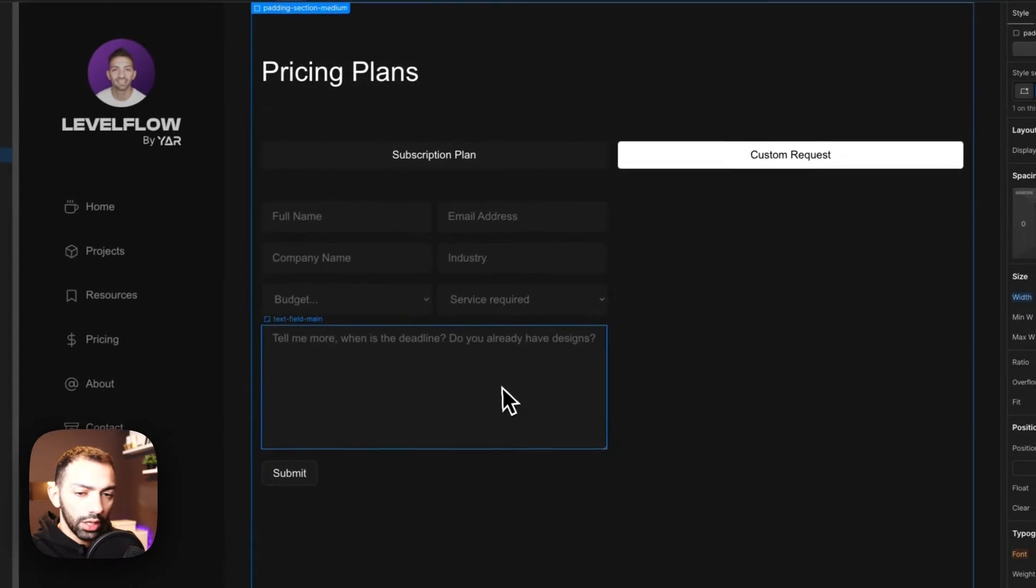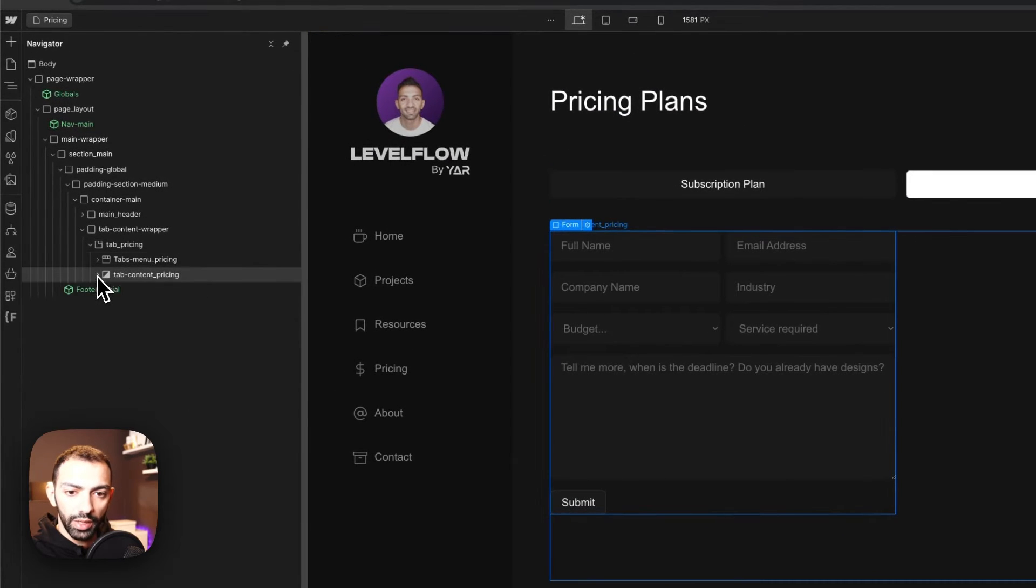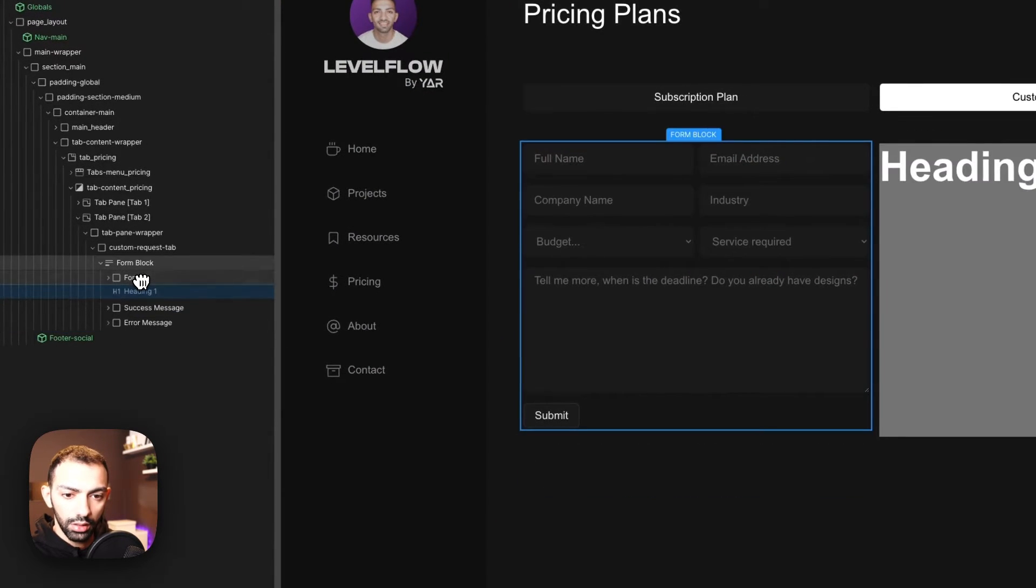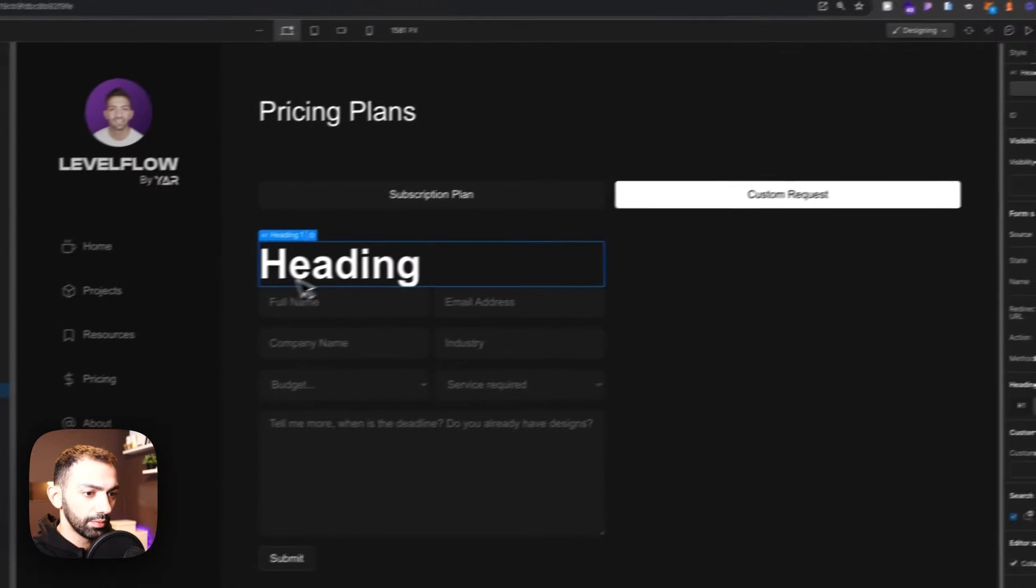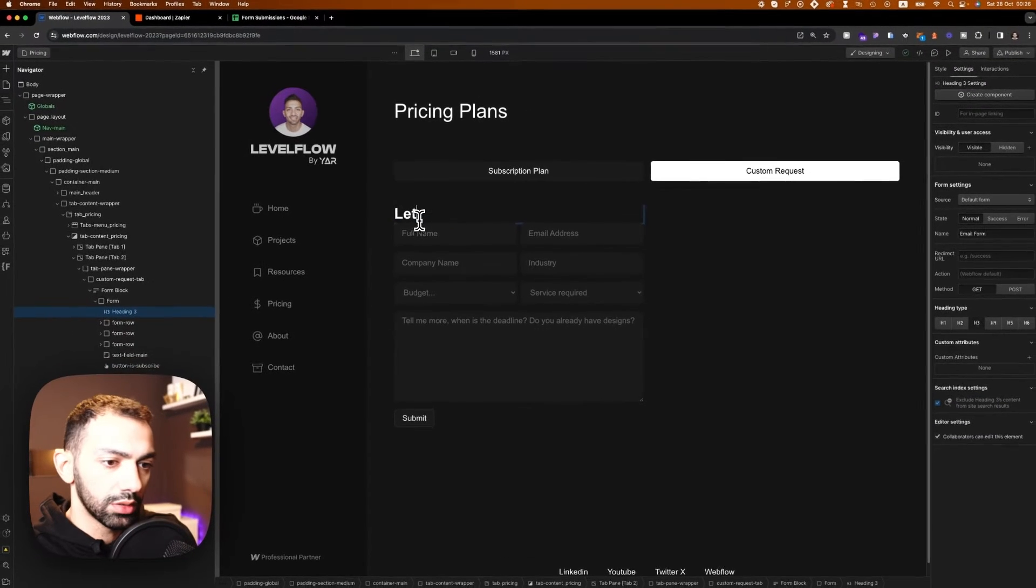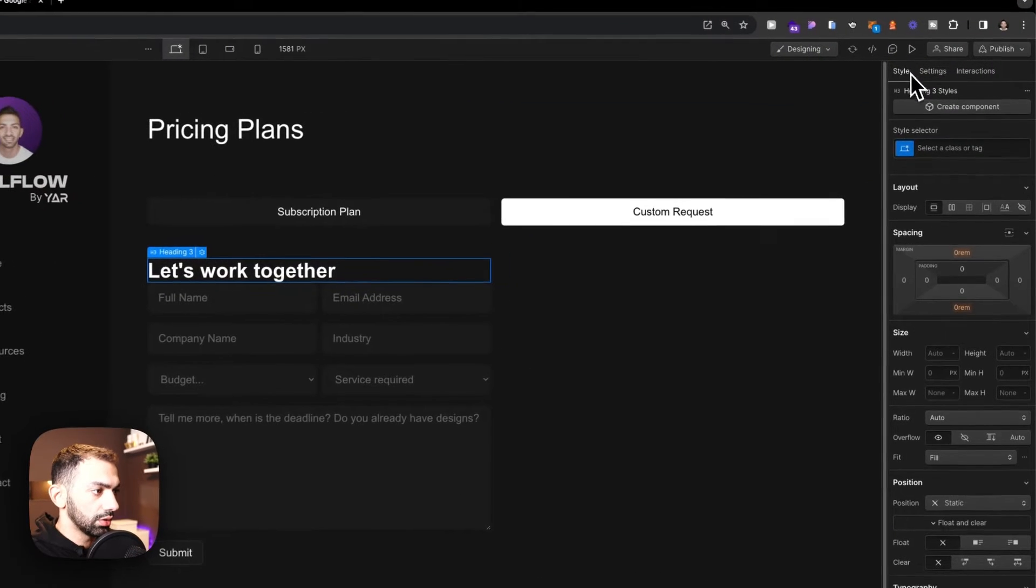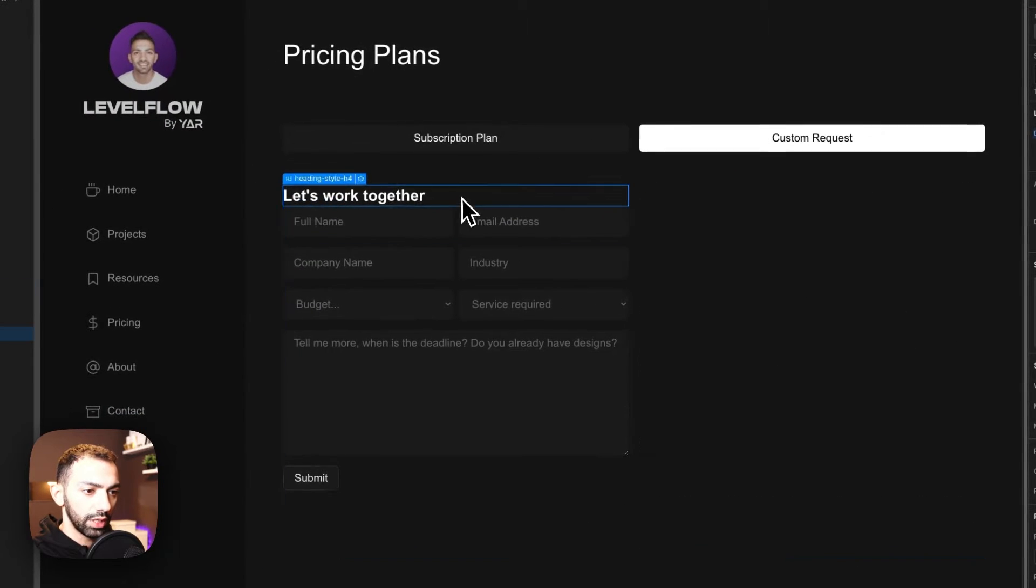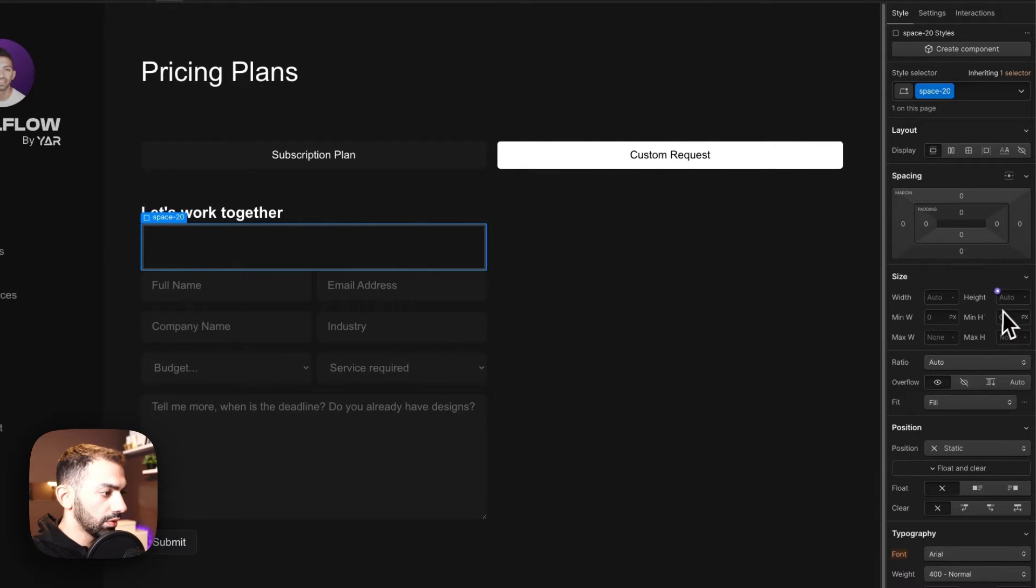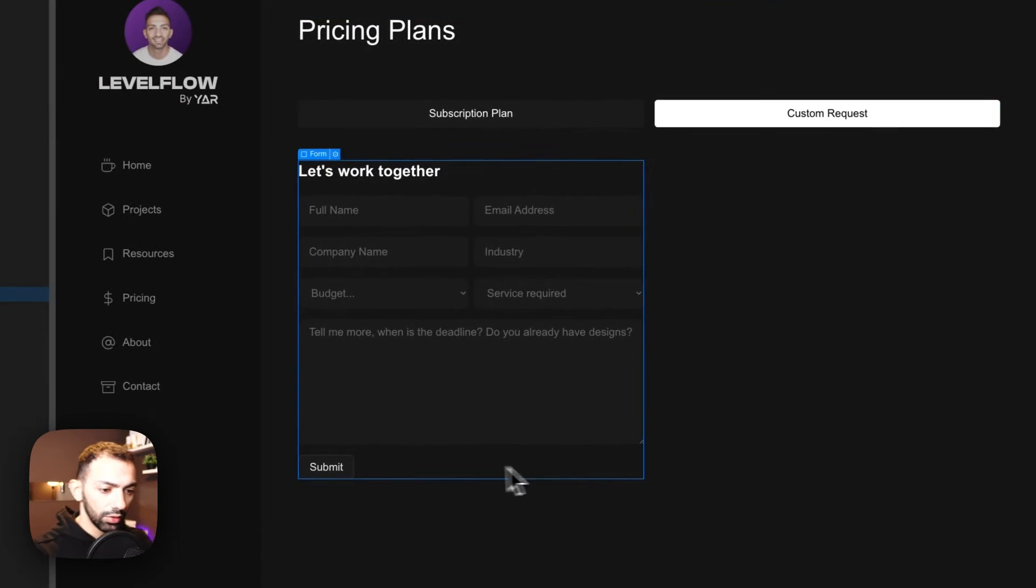And here we will have this message that says, tell me more about your project. When is the deadline? And do you already have designs, things like that. Now this can be customized, of course, but I just want a very brief thing for now. And let's not make this required. And let's put the button subscribe. Okay, so now we are good to go. This is the form. We're just going to give this form heading perhaps. Let's add heading here inside the form. Let's make this H3.